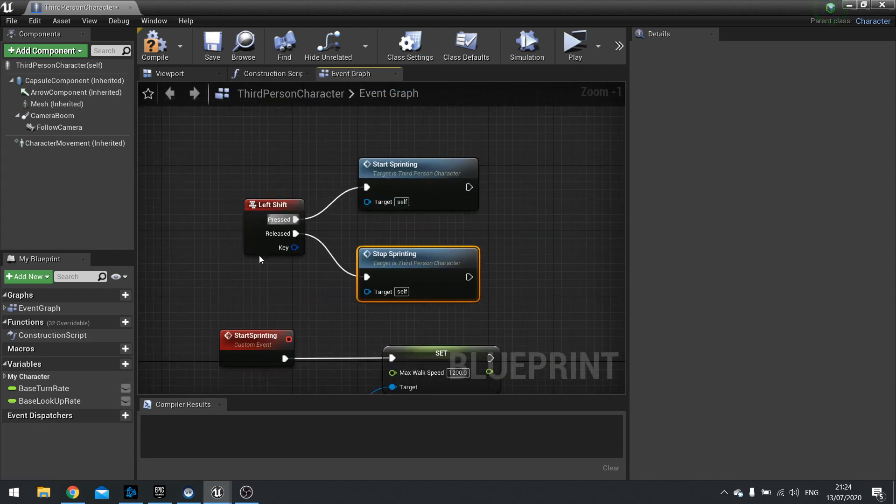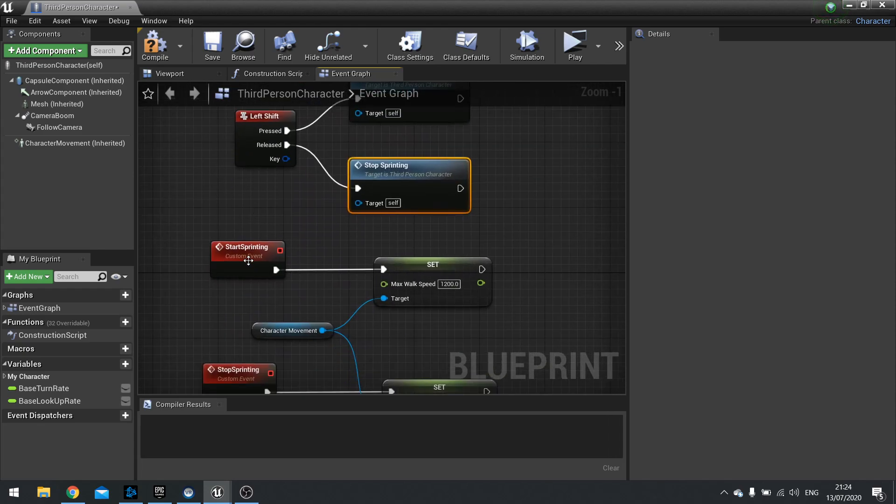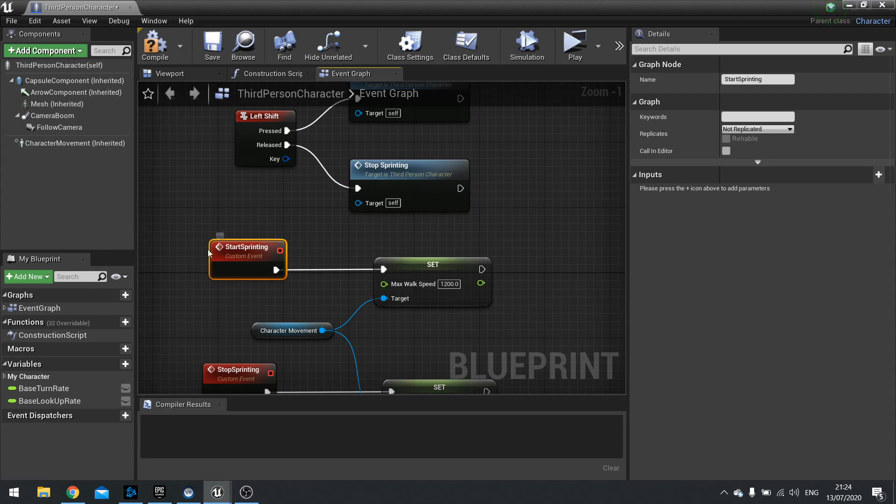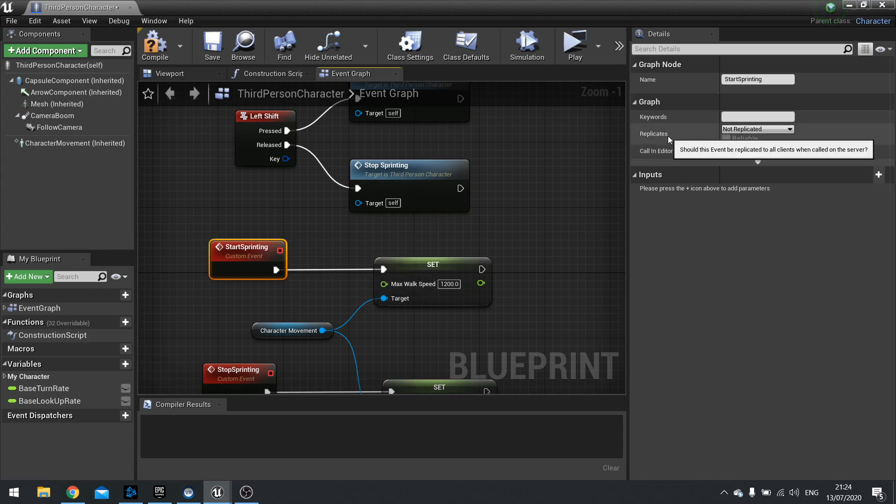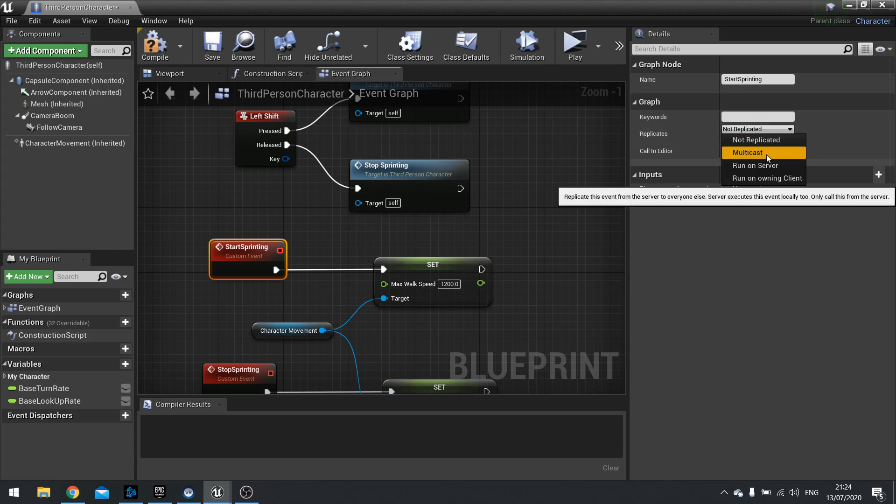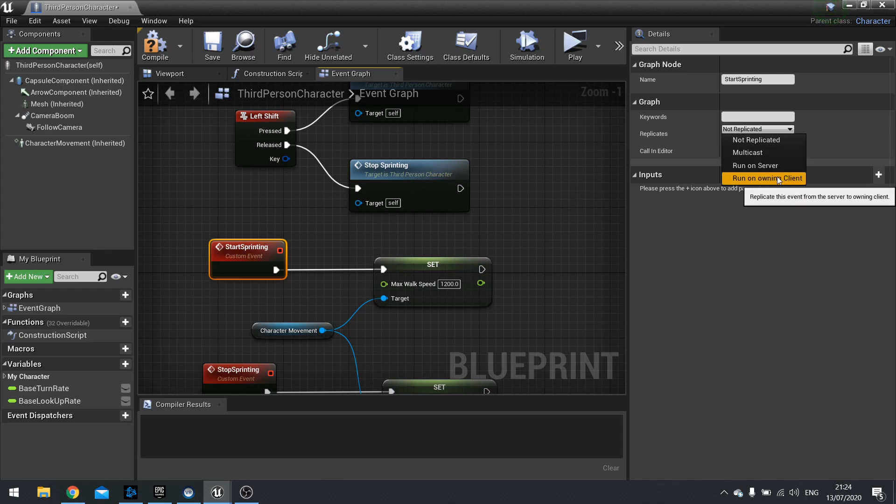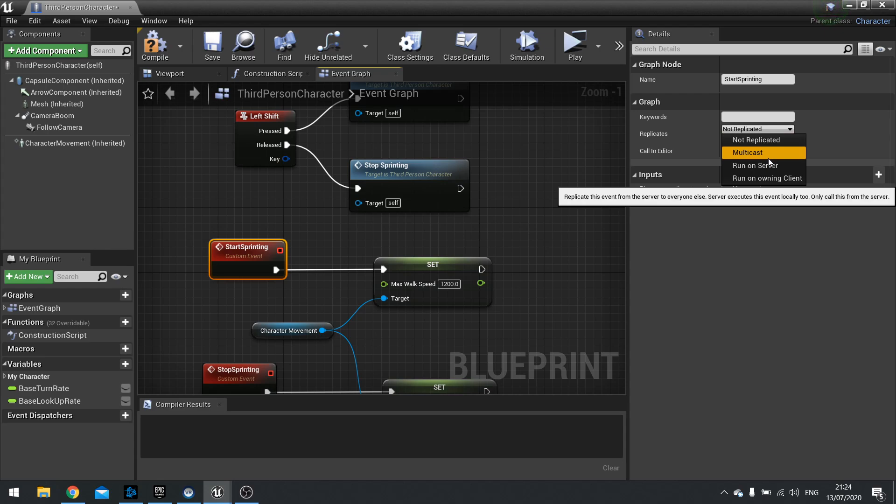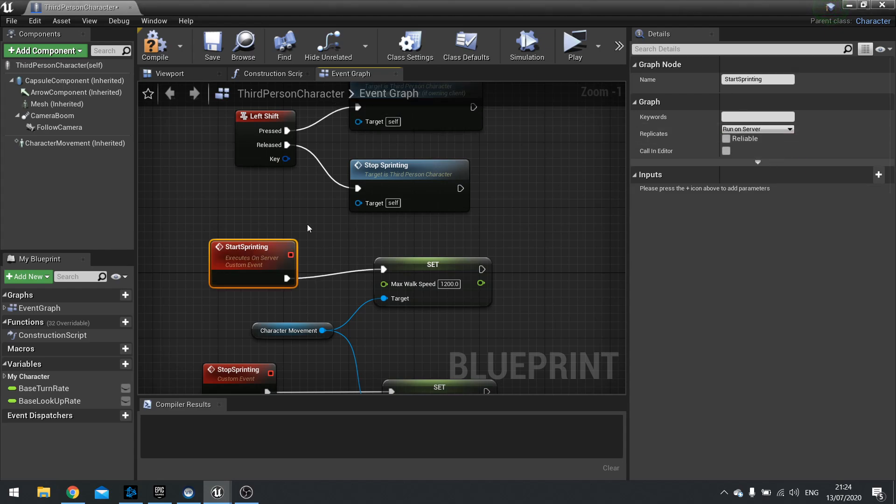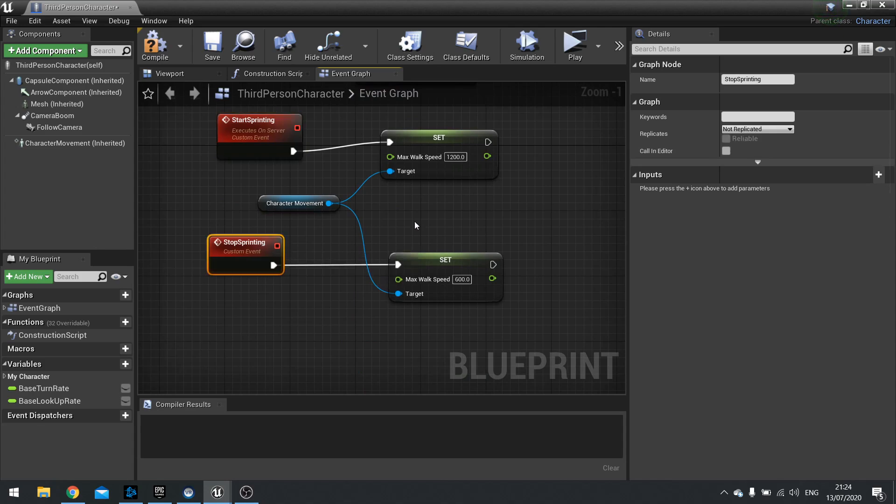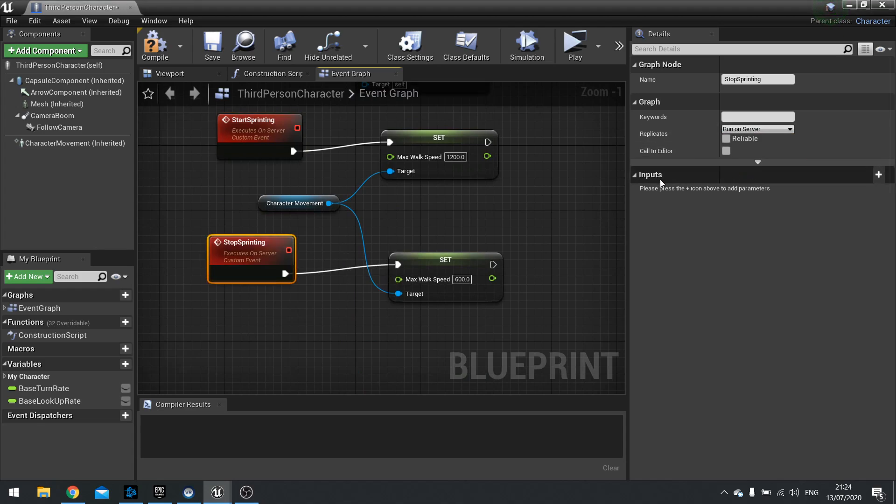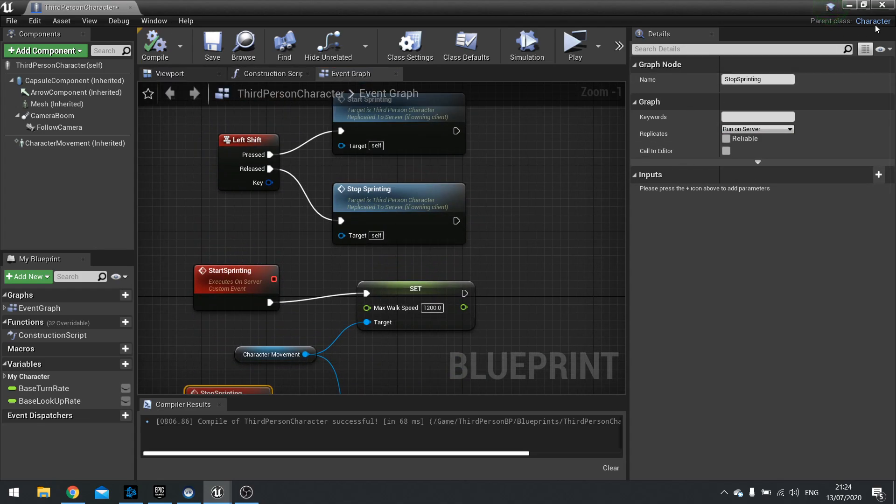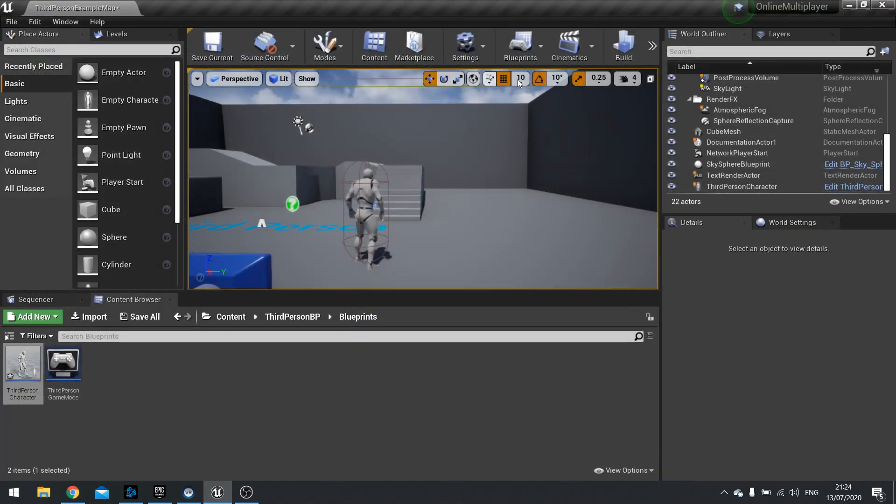The difference is though that I can click on these custom events and I can replicate them. If I go over to my right hand side I can see replicates. And you see by default it says not replicated. If I change that I've got a few options. I've got multicast, run on server, and run on owning client. We will be explaining all of these in due time. But right now you just want to run on server. Now why run on server? Remember the server has ultimate control and authority. So if we tell the server that we're running, then the server's going to tell everyone else that we're running. I'm going to do the same for down here. And hit compile. Now let's test this out.